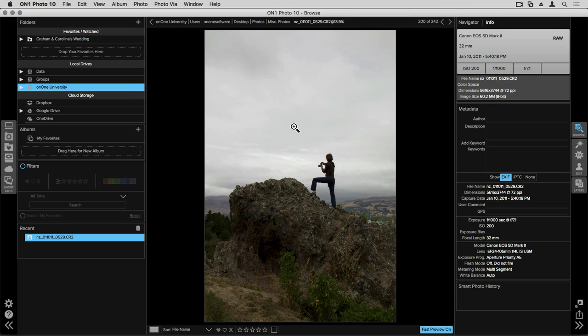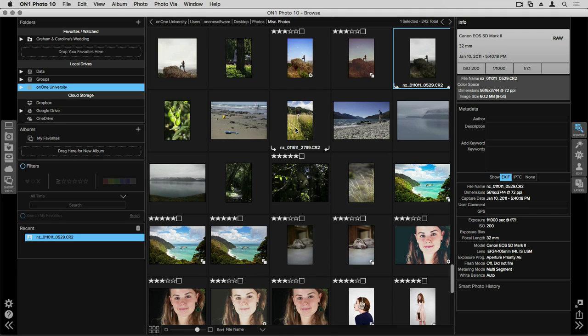When you're in a single photo view like I am right now, by hitting the G key on your keyboard it'll jump back to your library view and you can view all of your images all at once.